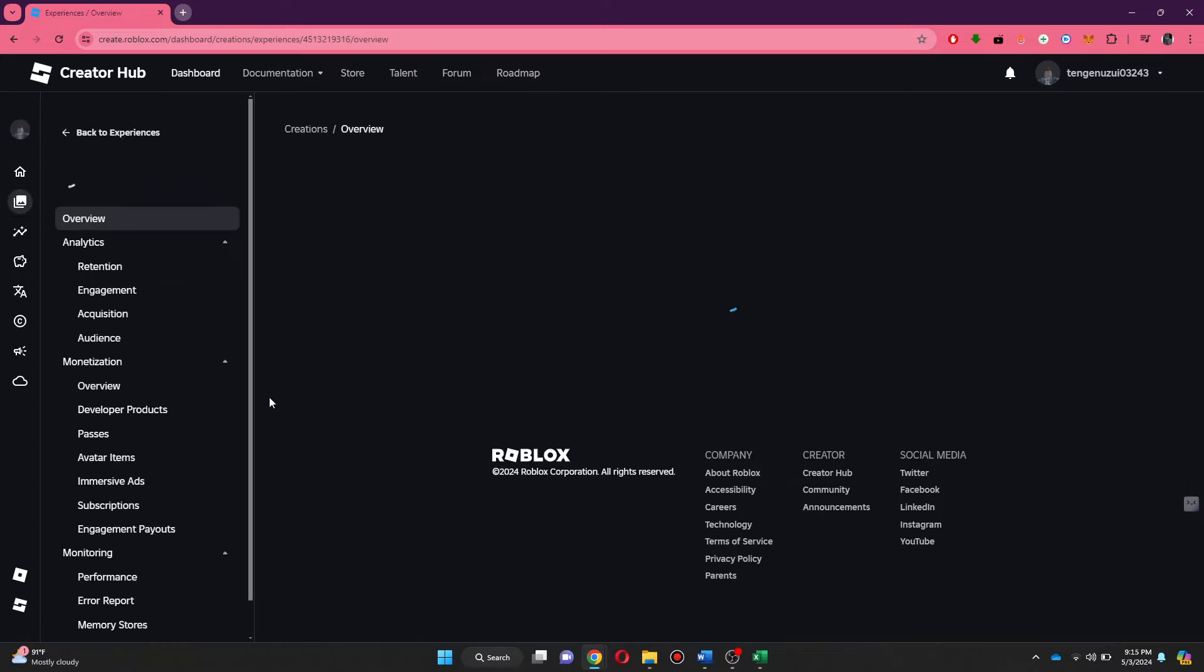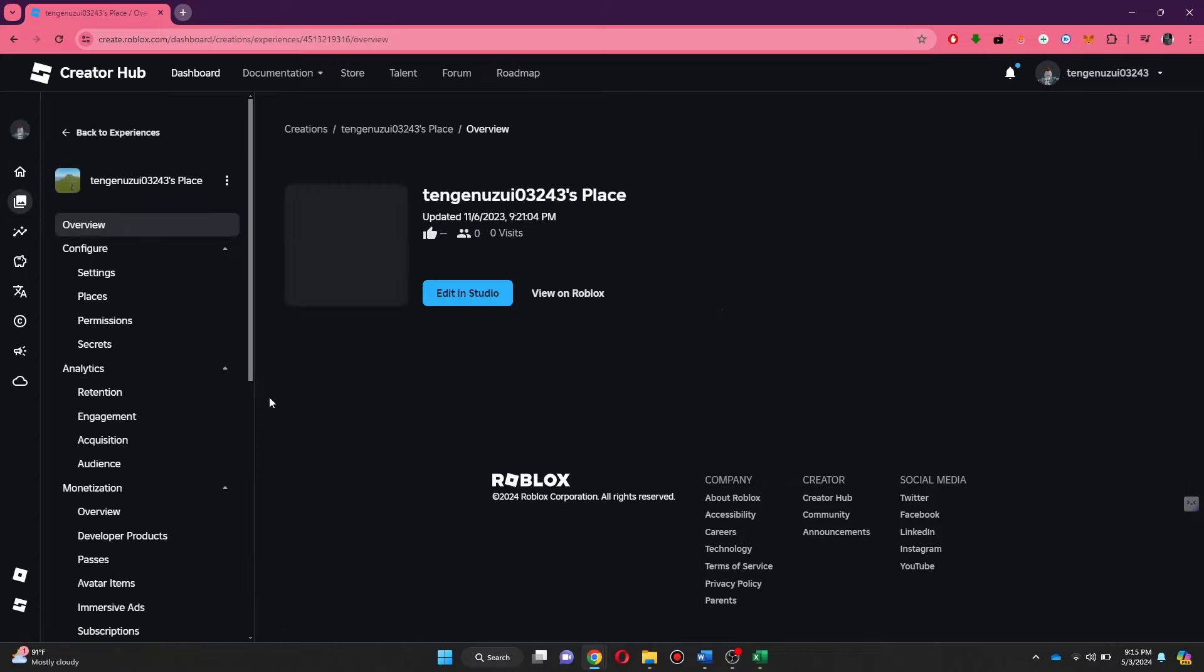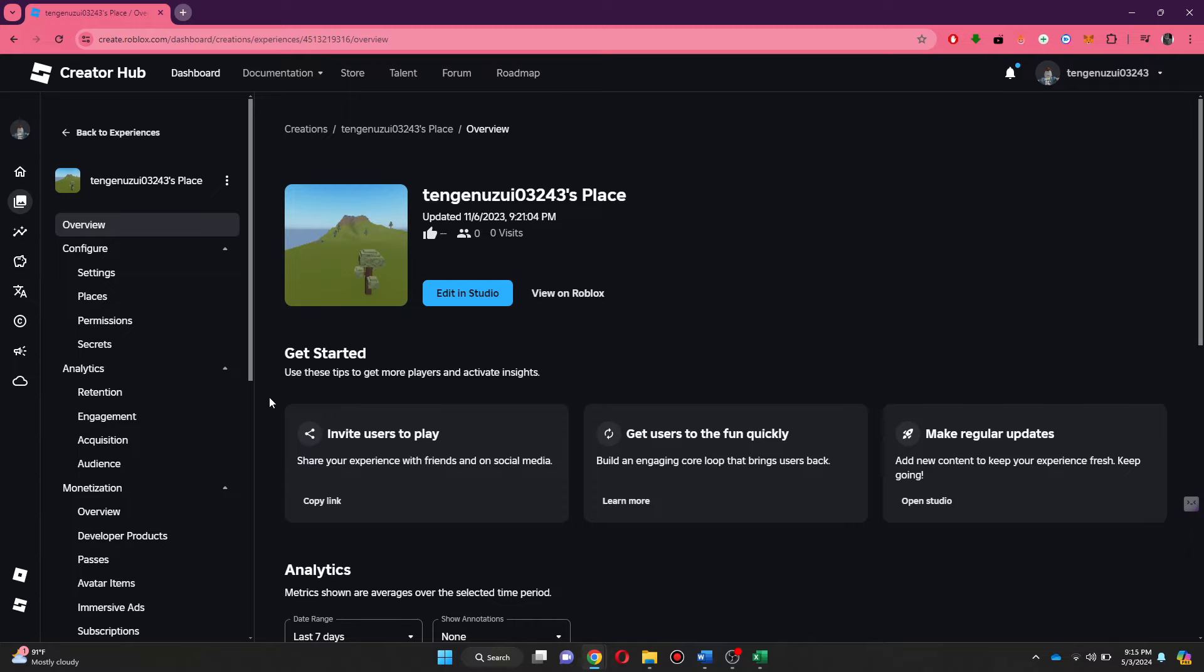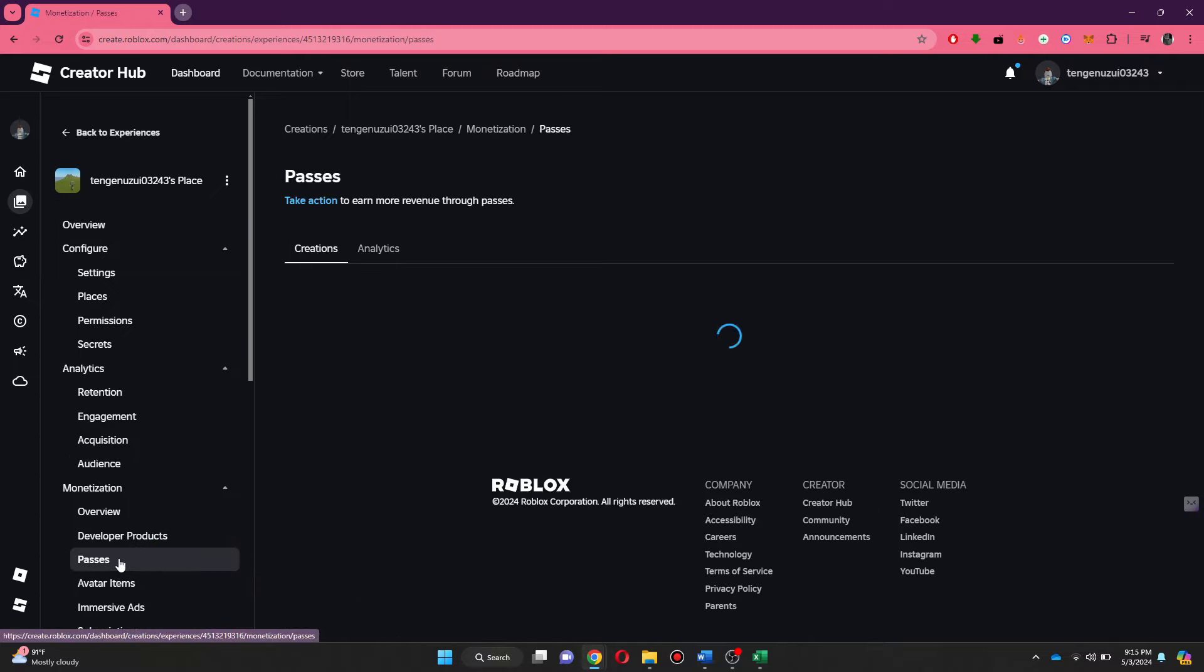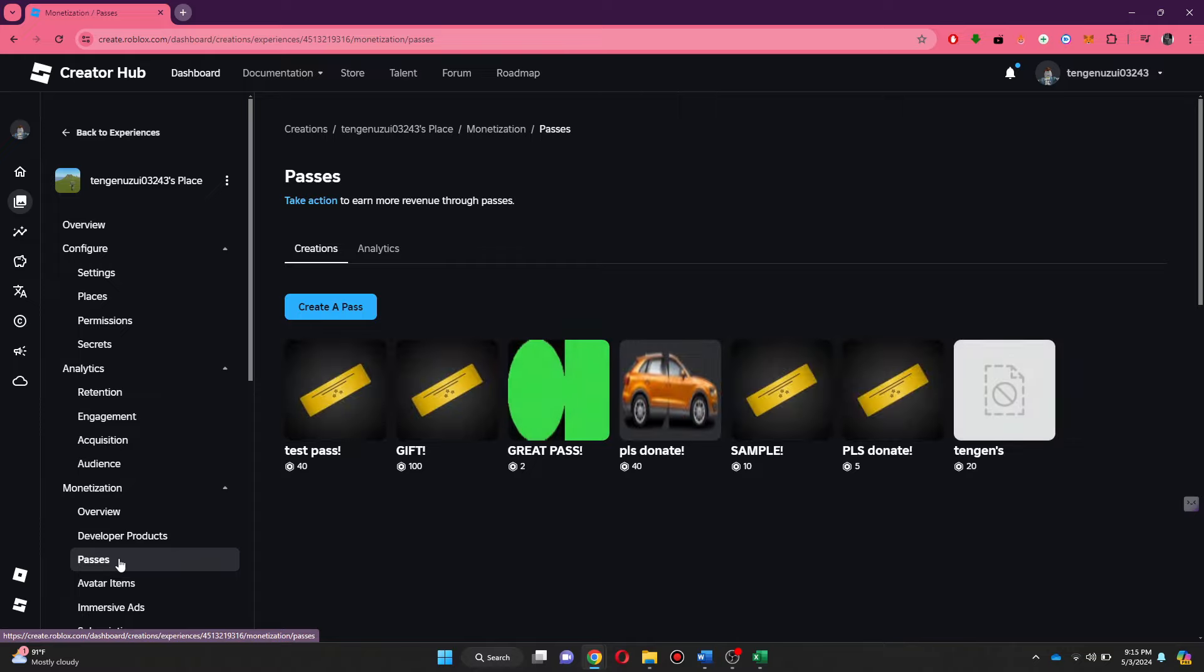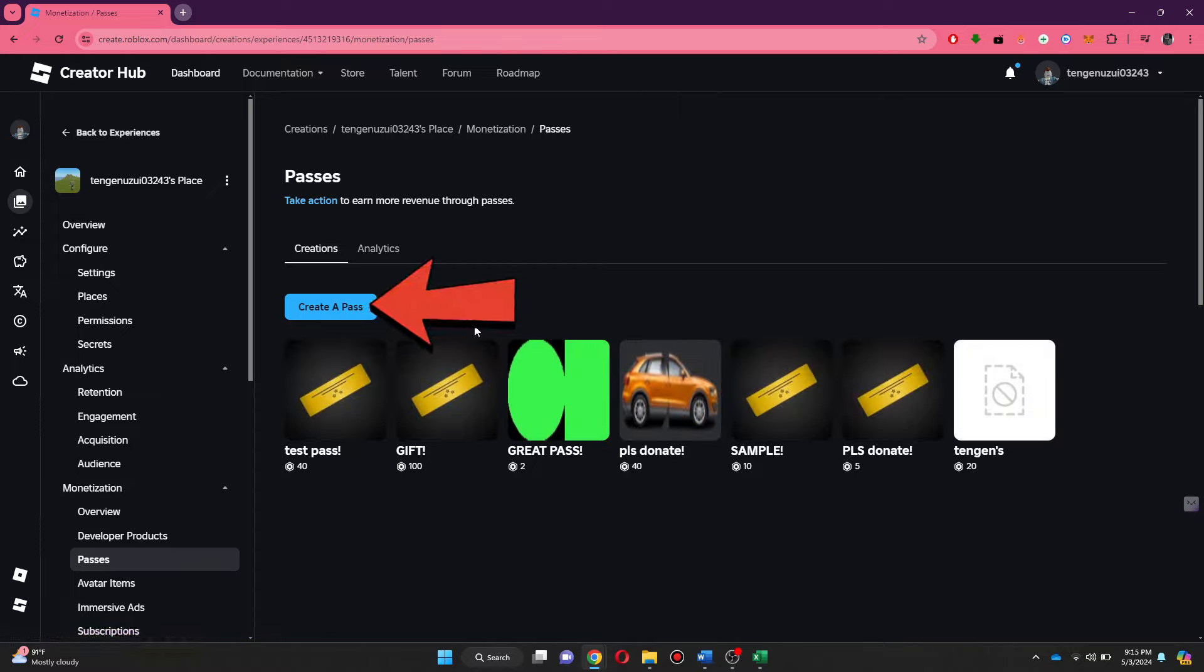Inside it, navigate to the left side menu and select Passes from the Monetization tab. After that, all of your available passes will be displayed. All you need to do is create a new pass and name it whatever you want.